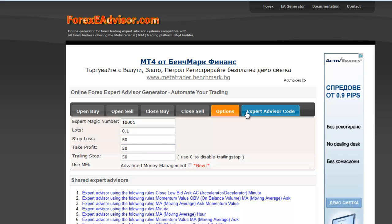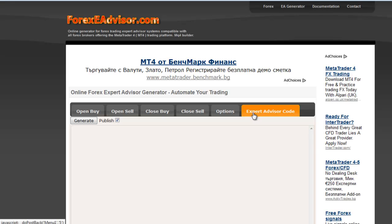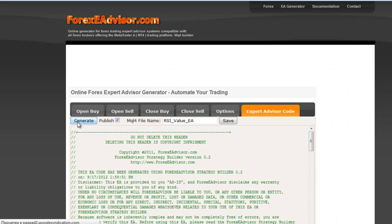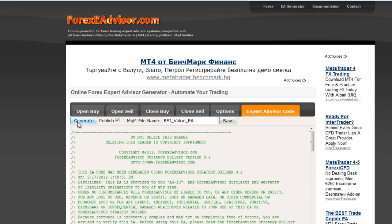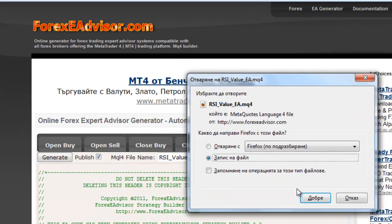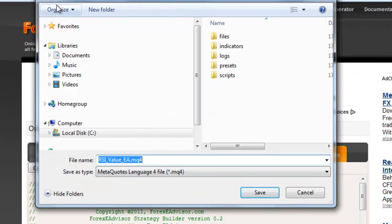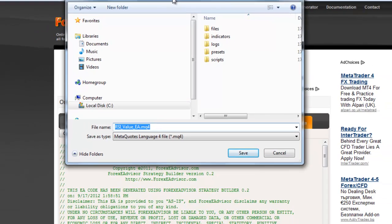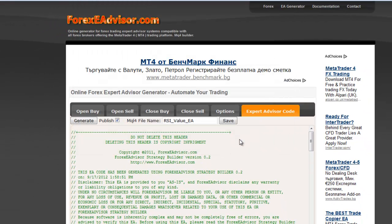Then go to Expert Advisor Code. You should generate your code — click here. You may change the name of the file, then save. You should save the file in the MetaTrader folder and subfolder Experts.